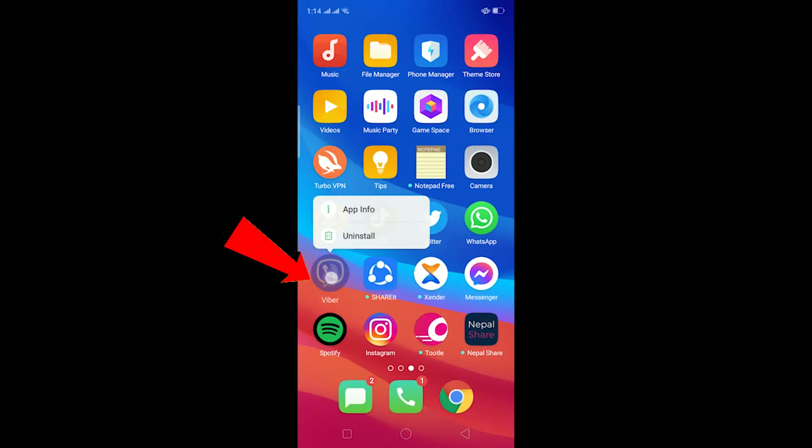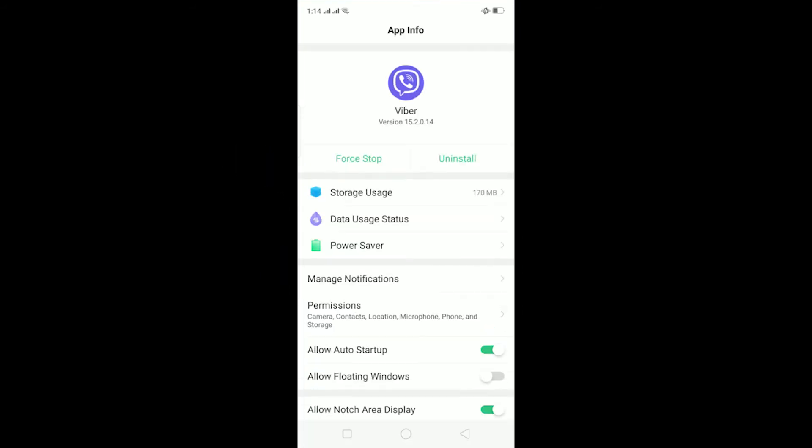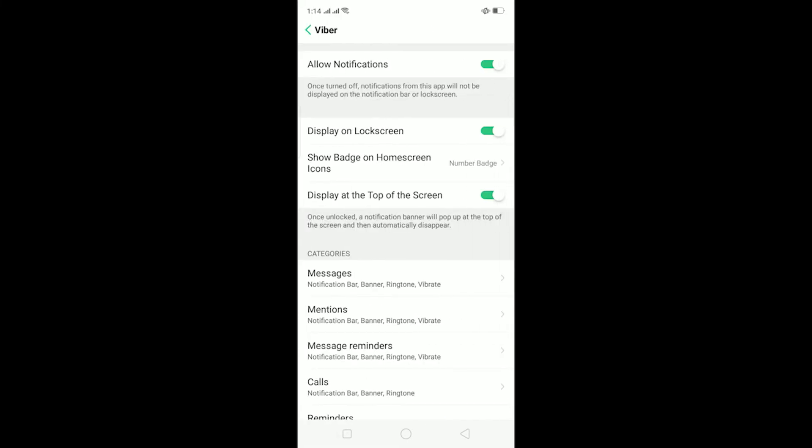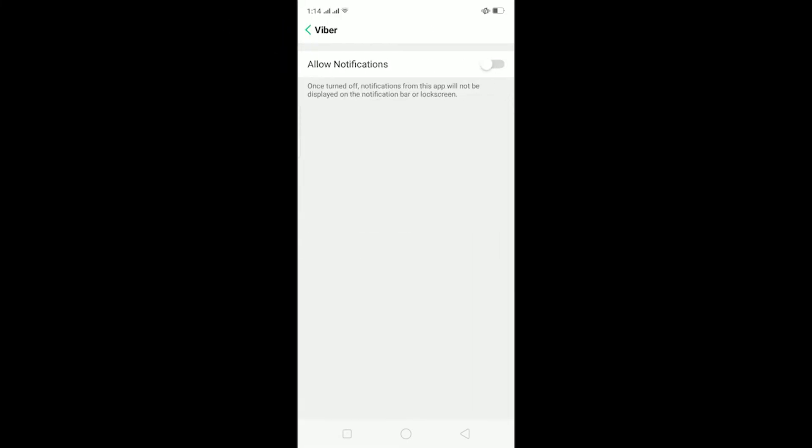After clicking on App Info, click on Manage Notifications over here. As you can see, Allow Notification—turn it off. Now you're sure that you won't be able to get your Viber notifications. So that's basically how you turn off your Viber notifications.